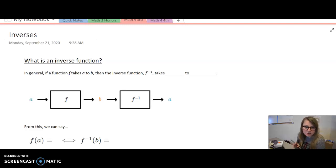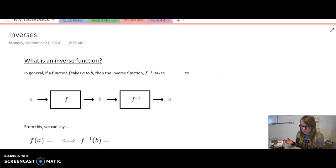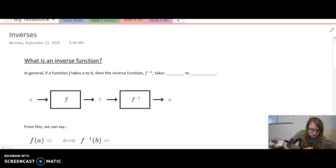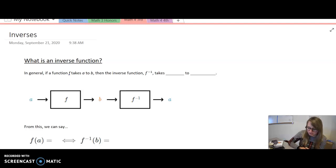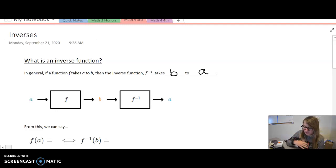Hi guys, today we're going to be talking about inverse functions, and this is going to be a great basis for the beginning of unit 2. So what is an inverse function? In general, if a function f takes a to b, then the inverse function — inverse of f — takes b to a. So it's just doing the opposite, that's all.